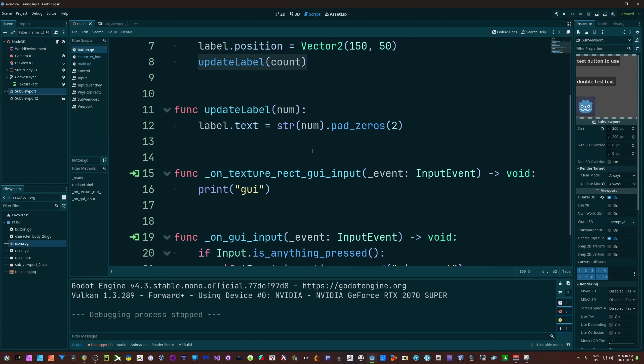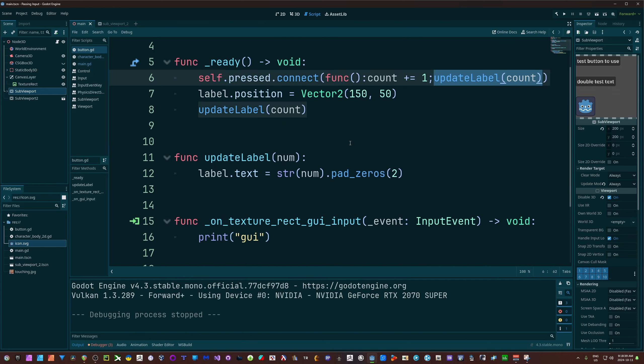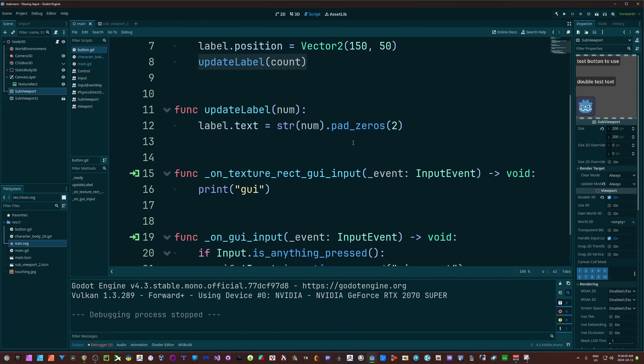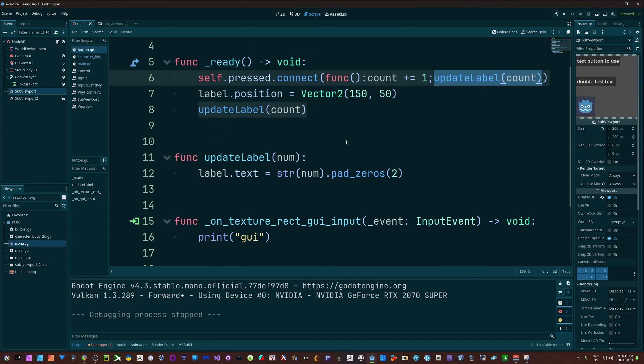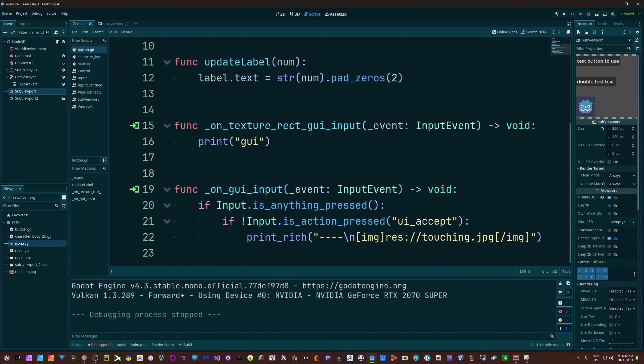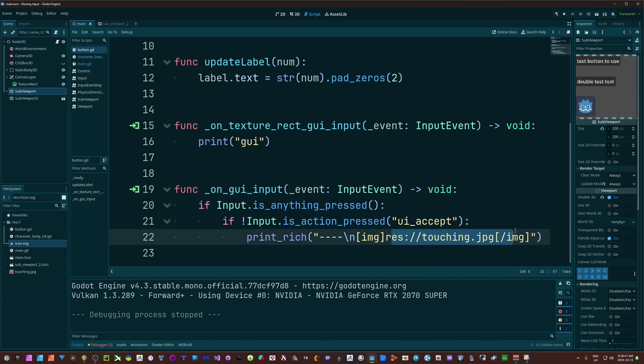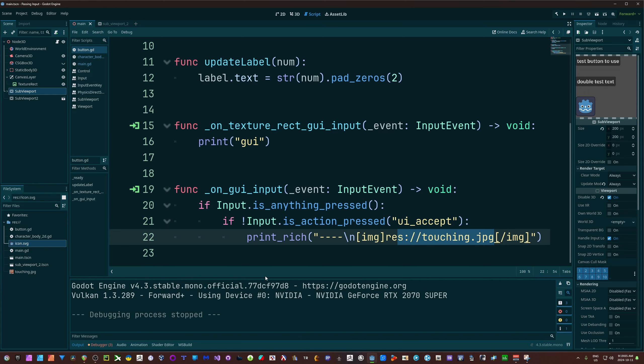Not only that, when we're passing input through, when that button gets GUI input of some sort, I'm going to post this image into my output console down here. You can use print rich and then you can use any kind of BB code. In my case, I'm just using the image tag and passing in an image, just to make the output a little more interesting.